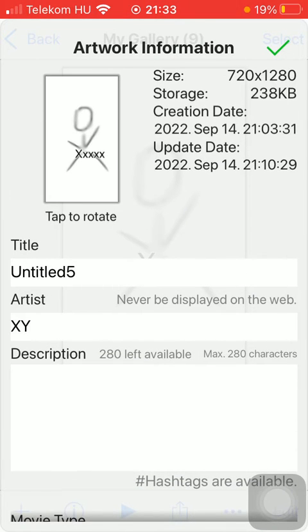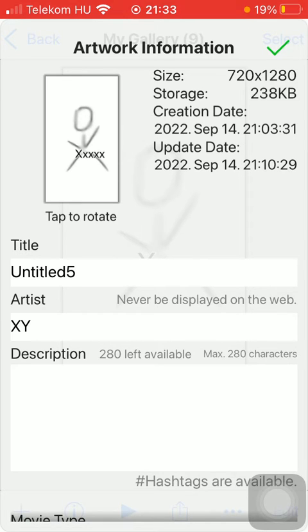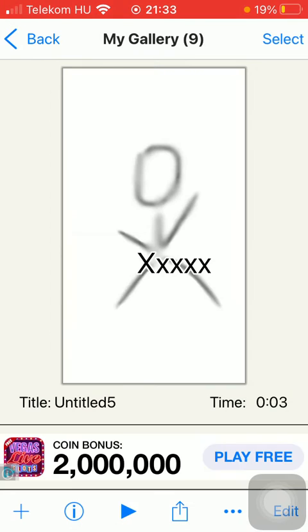So if you are done with all this information click on the check mark icon in the upper right corner of the screen. So now all these data have been saved.